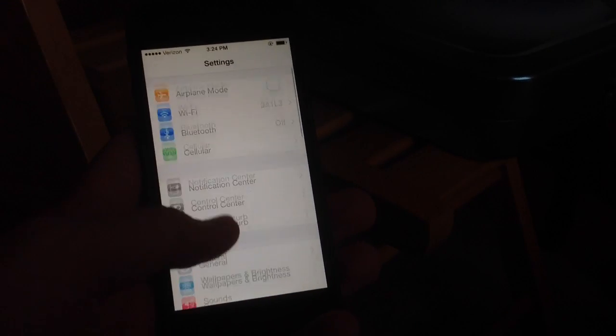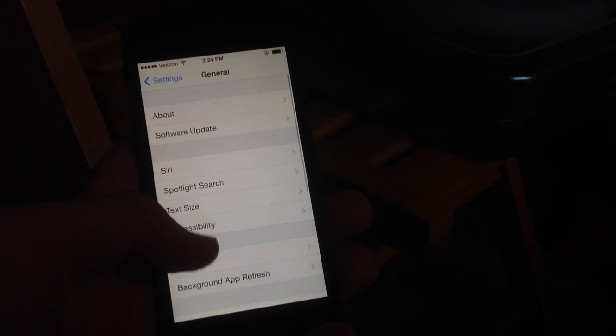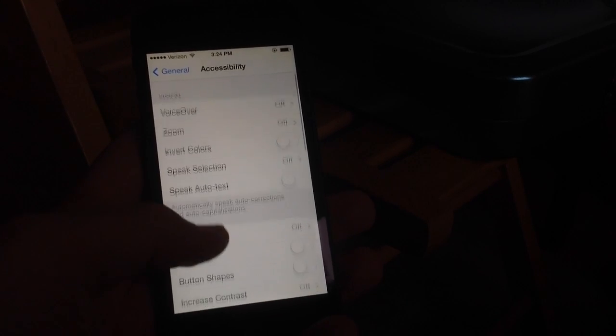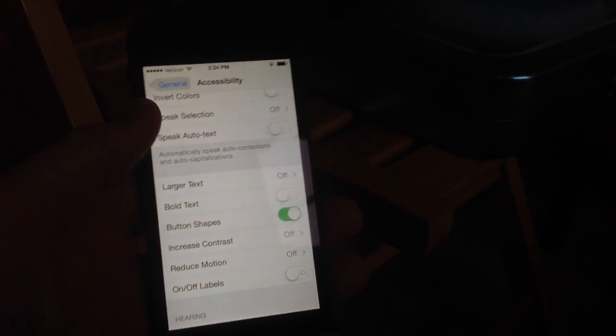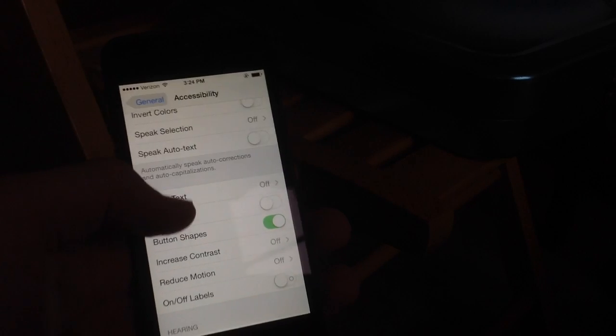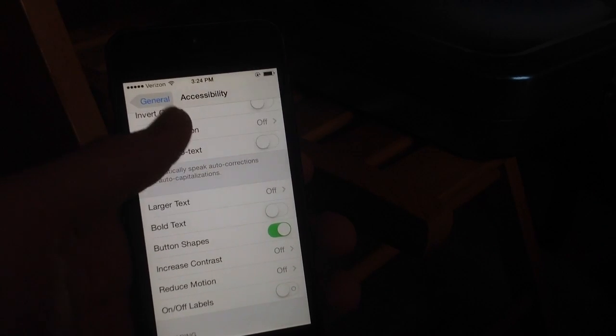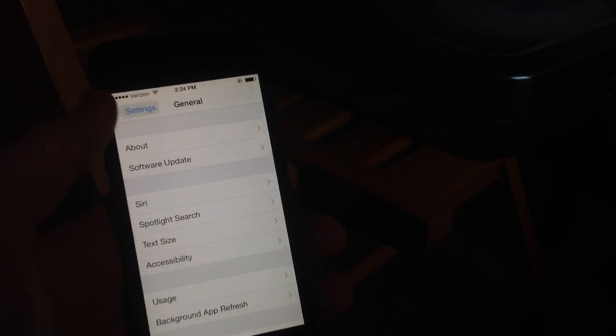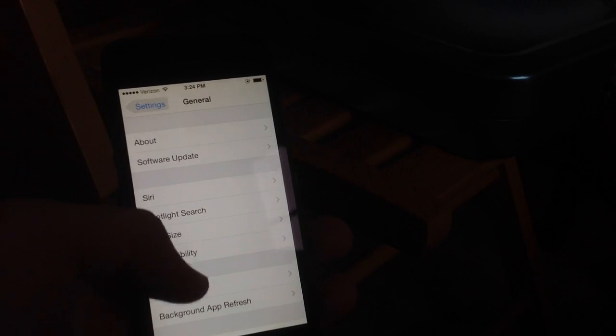First in settings, if you go into general and then you go into accessibility, you can actually see a new option here that says button shapes. It will bring back the little upper left hand corner buttons as the iOS system used to have instead of just a little arrow.